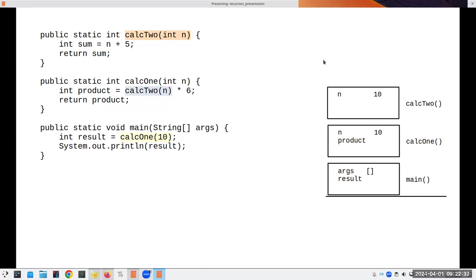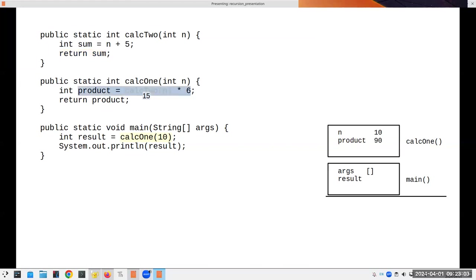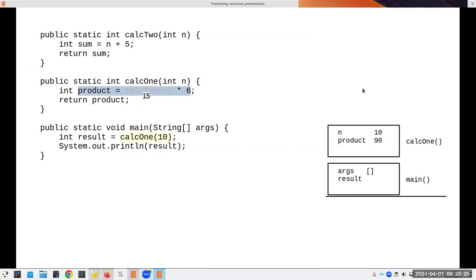Sum becomes 10 plus 5, which is 15. When we do a return, two things happen: the return value replaces the method call, and the stack frame disappears. So returning sum from calc two replaces the call, and calc two's stack frame closes. Now we're back in calc one's stack frame: 15 times 6 is 90, which goes into product. We return product, and the same two things happen again.